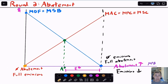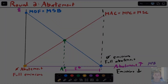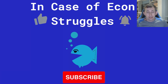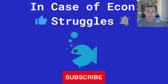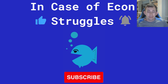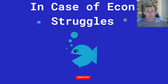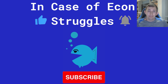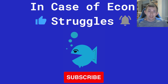No matter which thing you put on the x-axis — abatement or emissions — you're telling the same exact story. The only difference is which curve is sloping up or down, and what's a benefit versus what's a cost. I think it's easiest if you tell yourself stories to keep this straight. If there are questions or confusion, drop a comment below. If this video is helping you out, please like, subscribe, and we'll see you next time for another case of econ struggles.